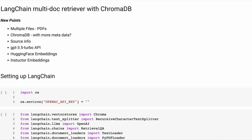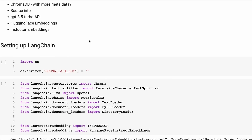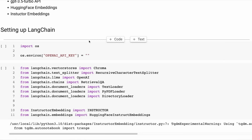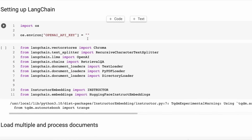In the last video, we looked at adding in the instructor embeddings to our multi-doc retriever with ChromaDB. That meant we were now using a local model to do all the embeddings, but we were still using OpenAI. So in this video, we're going to look at getting rid of OpenAI totally.